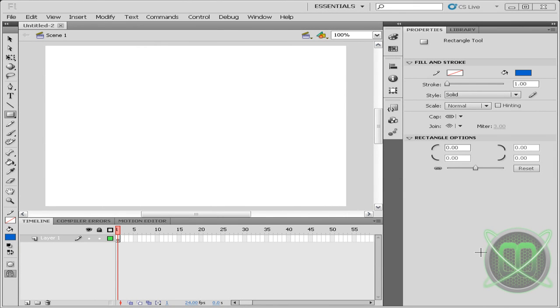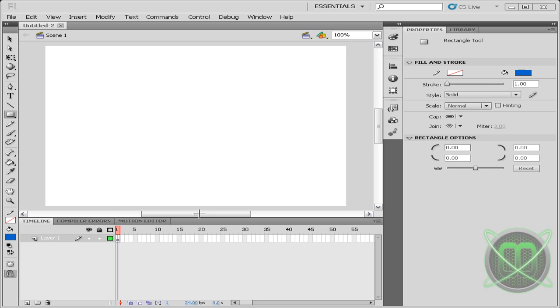Hey guys and welcome to my new Flash tutorial. In this Flash tutorial I'll be showing you how to make your background transparent here in Flash so when you export it to Dreamweaver it doesn't mess up your background.